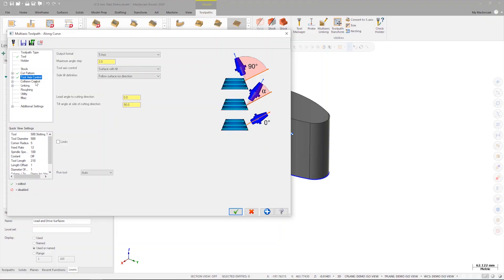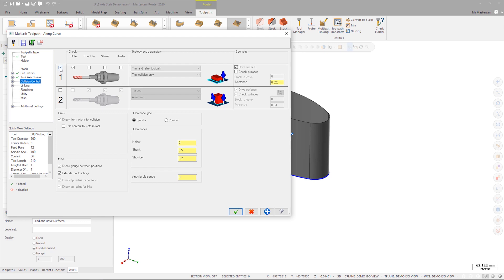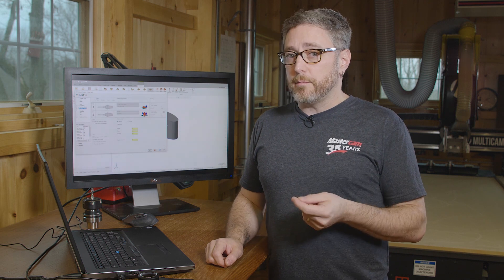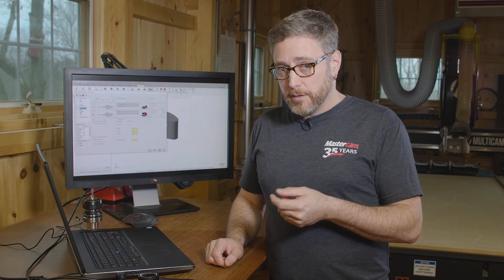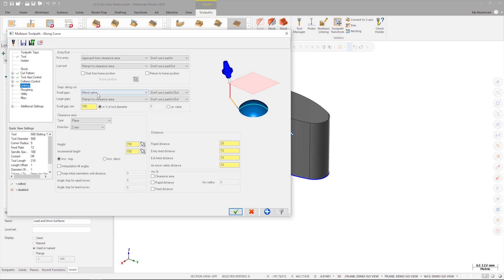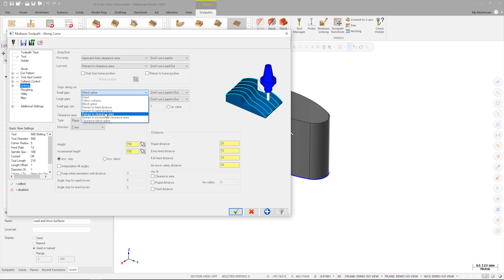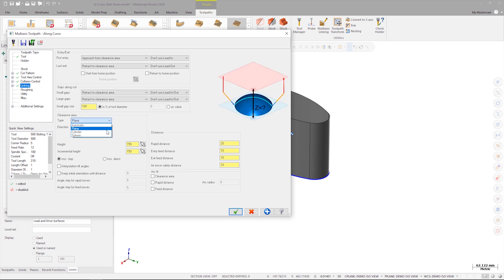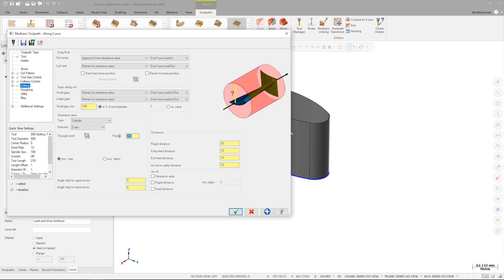We're not going to set any collision control options at this time. Before worrying about collision control settings, it's more important to make sure that the toolpath motion is smooth and uniform. This is going to help make collision control easier to set up later when we do need it. So on the linking page under gaps along cut, we'll set the small gaps to retract to the clearance area, and under clearance area we're going to set the type to cylinder with a radius of 500 millimeters.